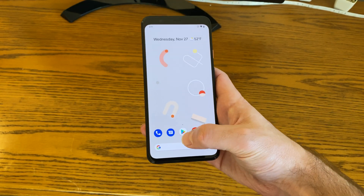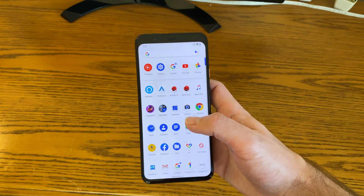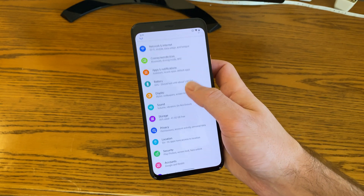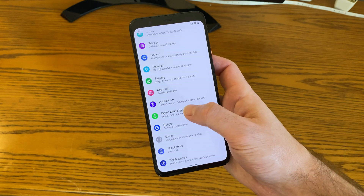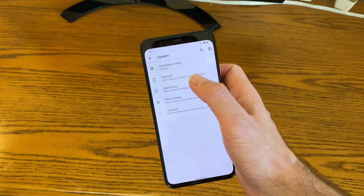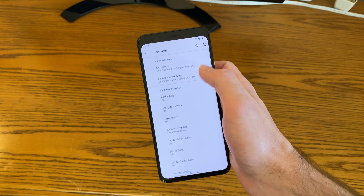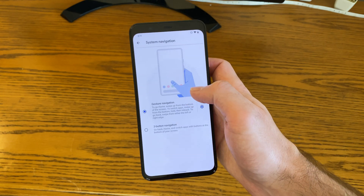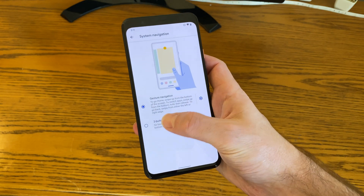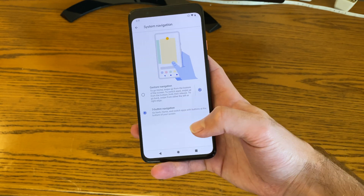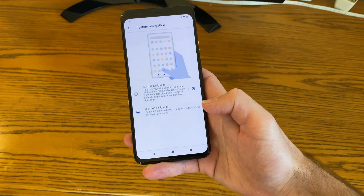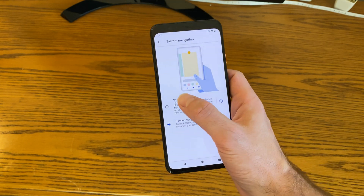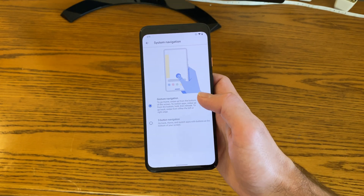Thankfully, there's actually a way to turn them off, which I'm going to show you right now. It's really simple to do — just head to the Settings app, scroll down to System, open Gestures, and then scroll down to System Navigation. You'll then be able to switch between the classic three-button controls — with the Back, Home, and Multitasking buttons — or just stick with the gesture controls.